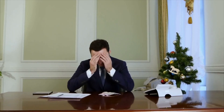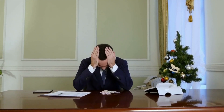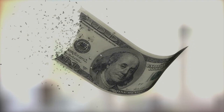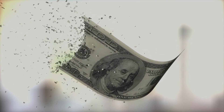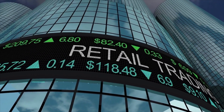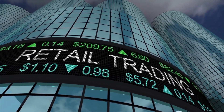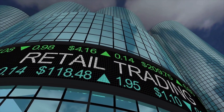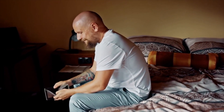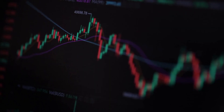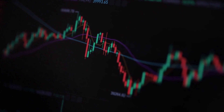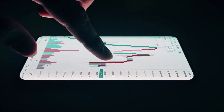Scalping can be a high-risk trading strategy, as it involves taking a large number of trades in a short period of time, which can lead to significant losses if the market moves against the trader. It requires traders to be highly disciplined and able to handle the stress of making rapid-fire trades. As such, it is not suitable for everyone, and it is crucial for traders to have a solid understanding of risk management and to carefully consider the risk before attempting to use a scalping strategy.